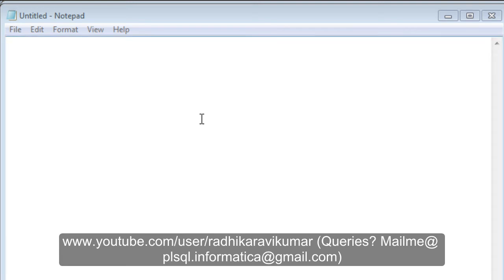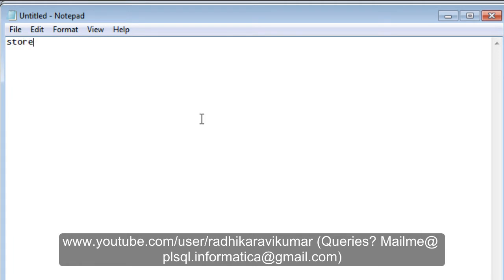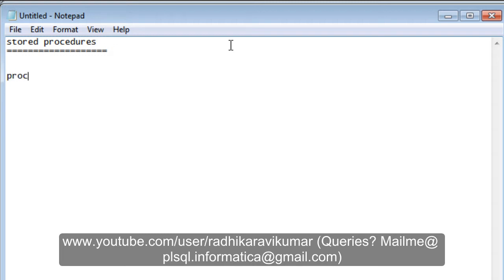Hello friends, Radhika Ravi Kumar here. In this tutorial we'll see what stored procedures are. A stored procedure — you can call it a normal procedure or simply a proc — is a PL/SQL block which can perform one or more tasks. It is very similar to procedures in other programming languages.